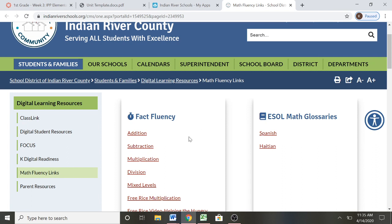Once you're here, we are going to work on addition first. Once your child is fluent through 9 in addition, we will begin subtraction. It's very important that your teacher lets you know what fact your child is working on so that you know what to type in when we get here.